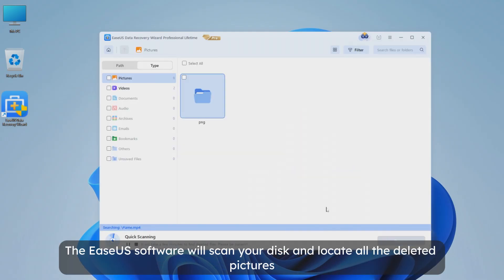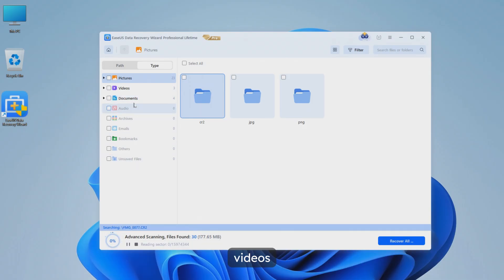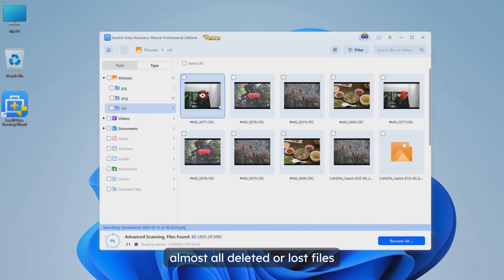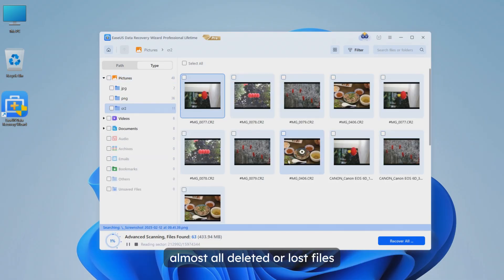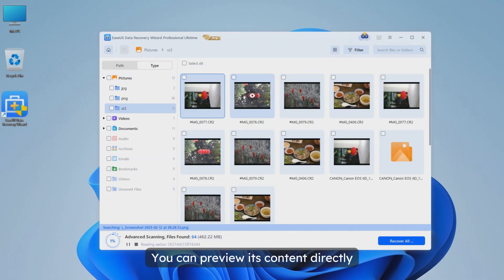The Asus software will scan your disk and locate all the deleted pictures, videos, documents, almost all deleted or lost files.